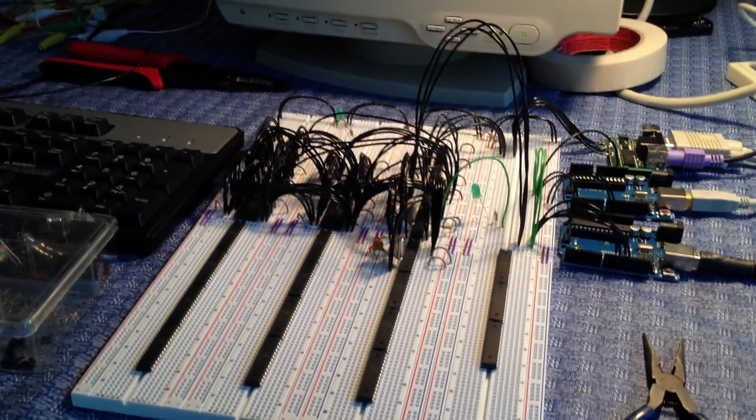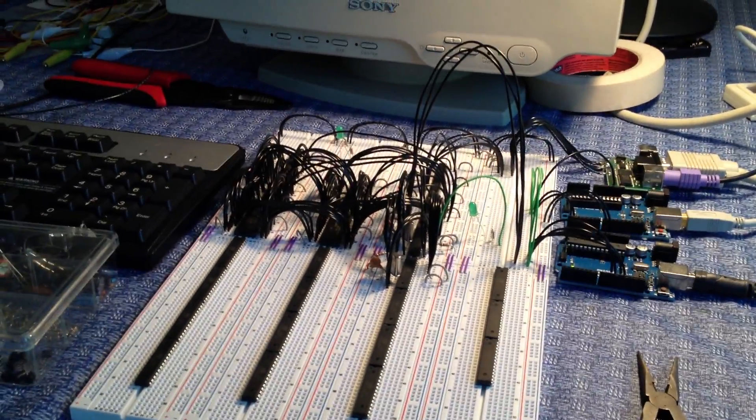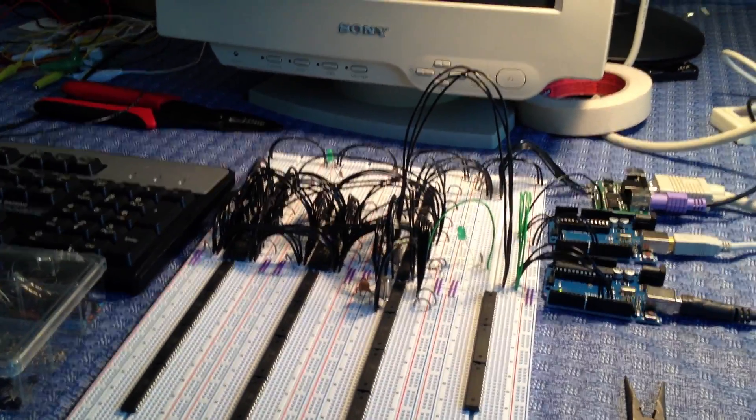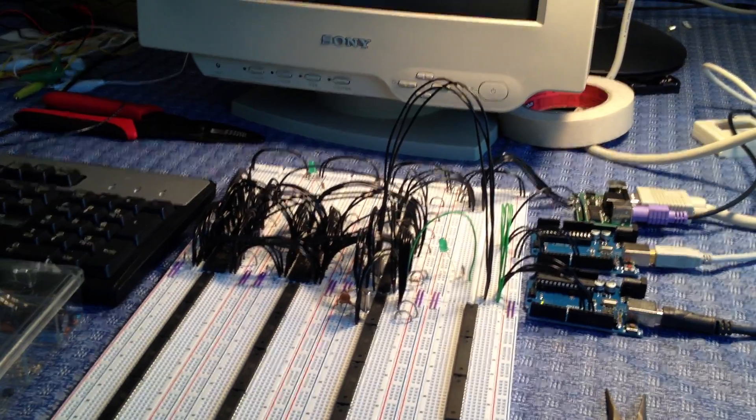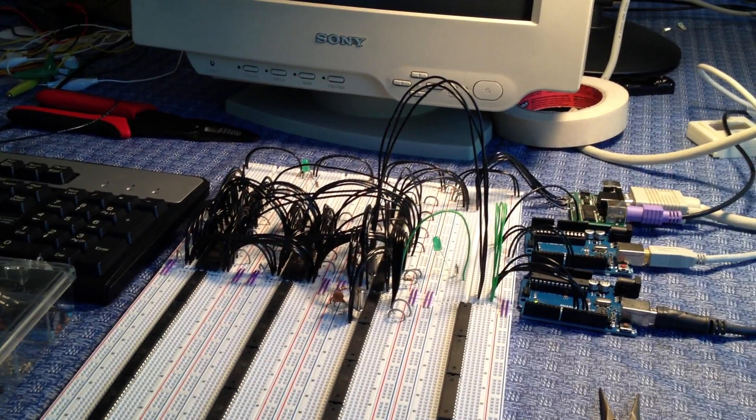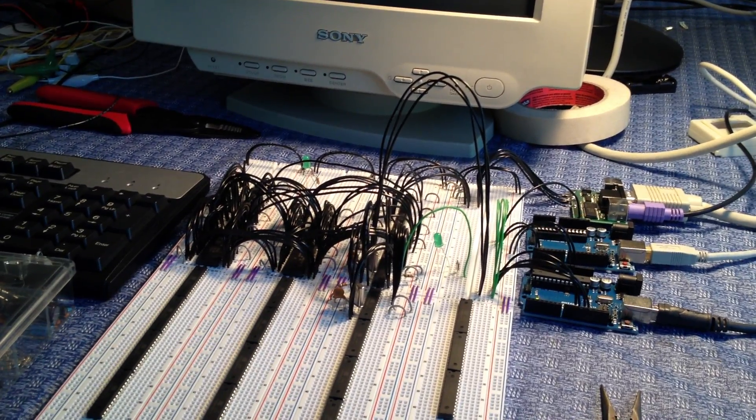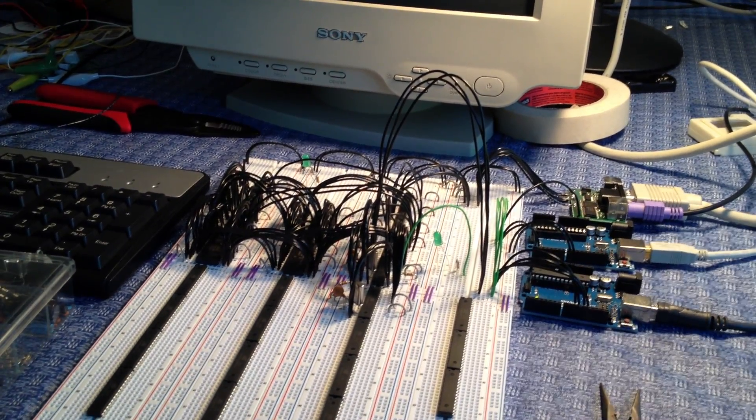Hello YouTube. This is the Duo Mega, an 8-bit multi-core machine based on the ATmega328.